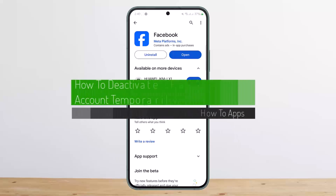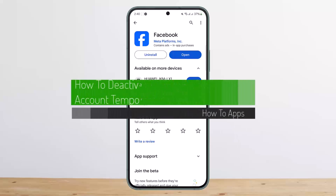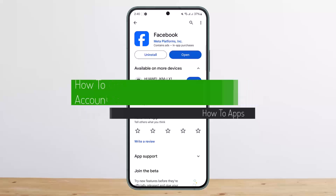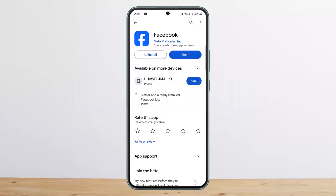Hello everybody, welcome back to my channel. This is Pepin with Net, and today I'll guide you on how you can deactivate your Facebook account temporarily. The process itself is quite simple and quite easy, so let me go through it.